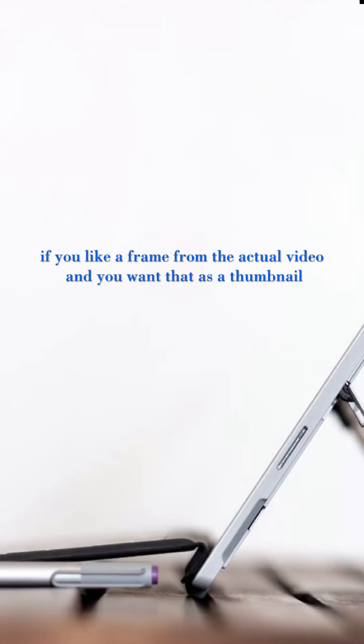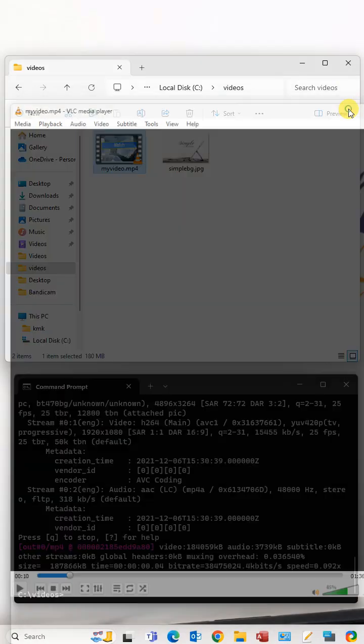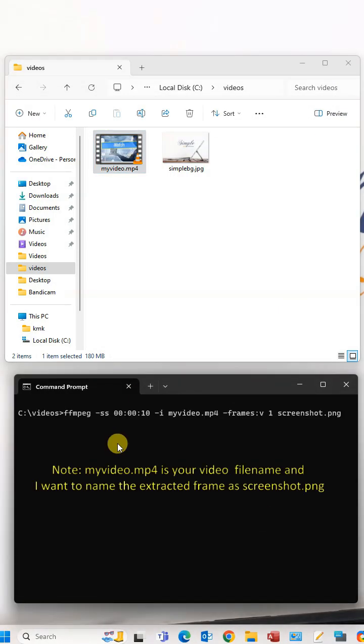Open your video file and select the frame you like as a thumbnail. I like to choose the frame at 10 seconds. Type the following command to get that frame.